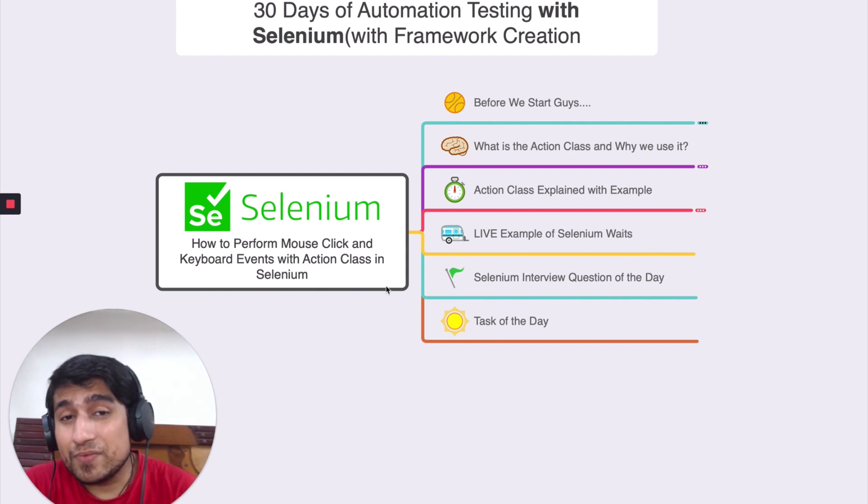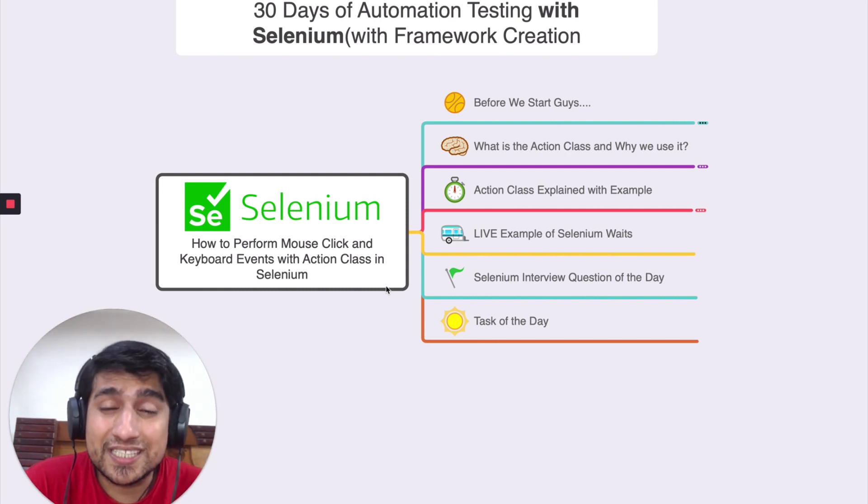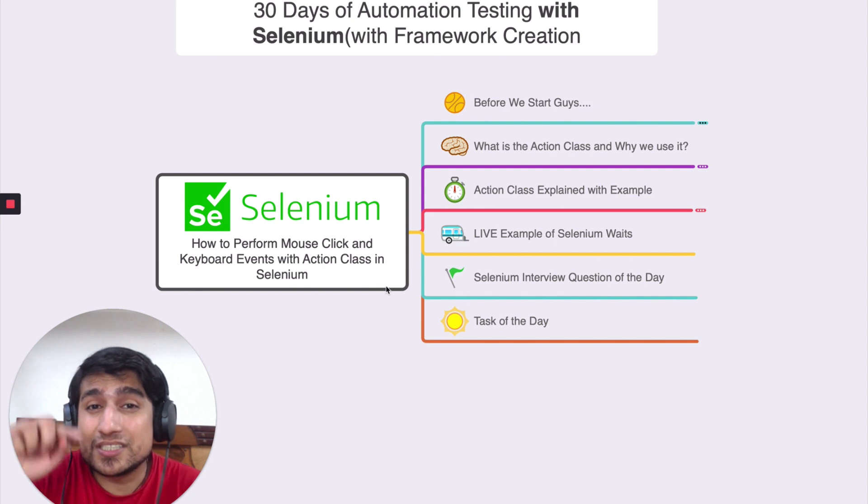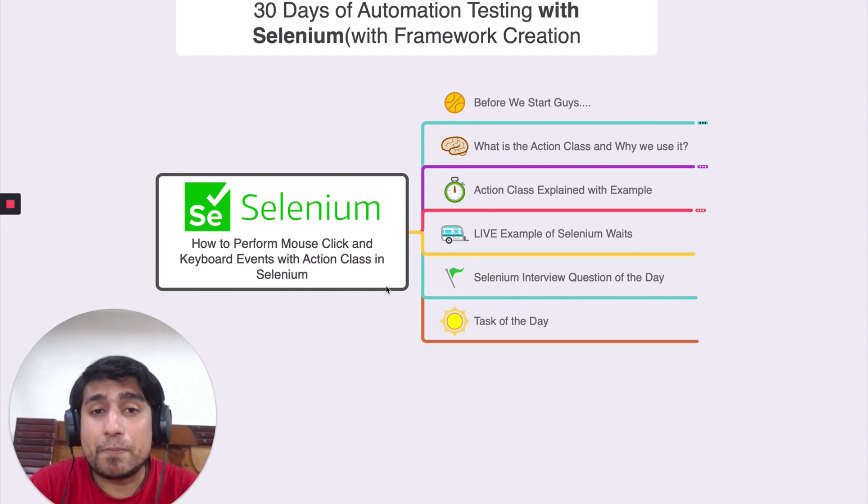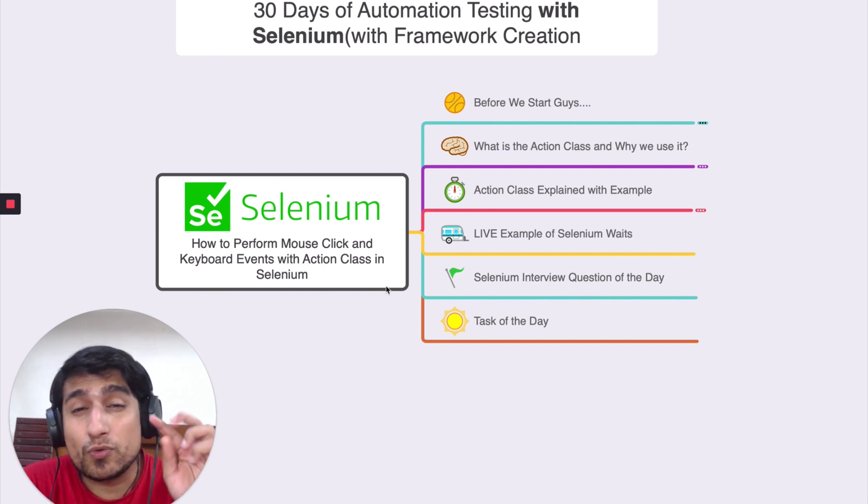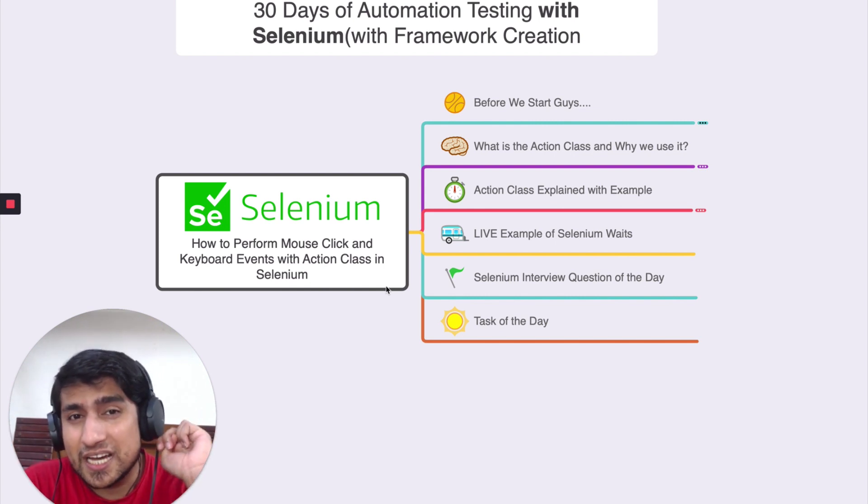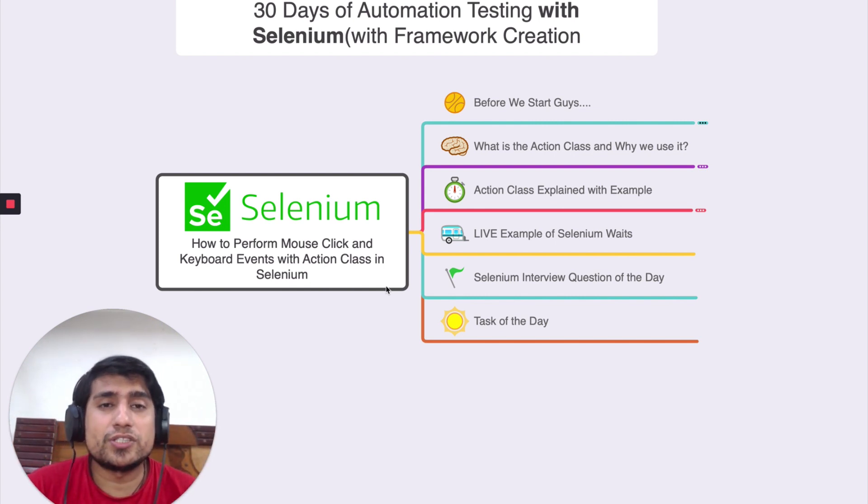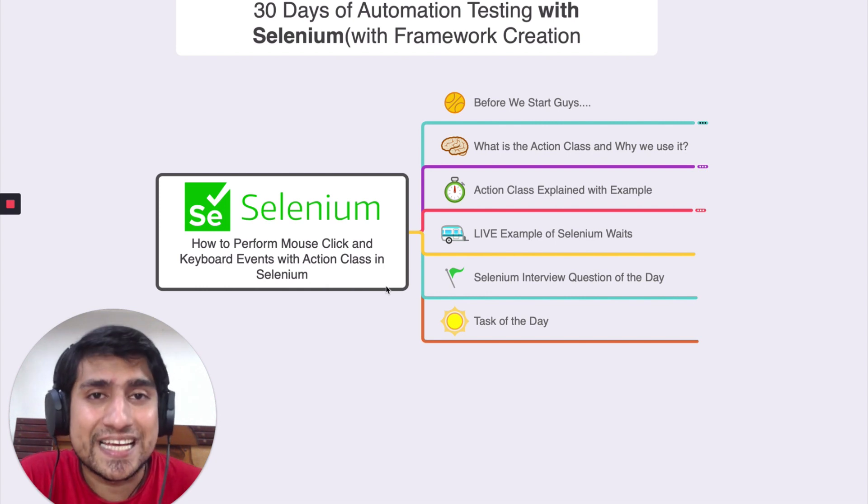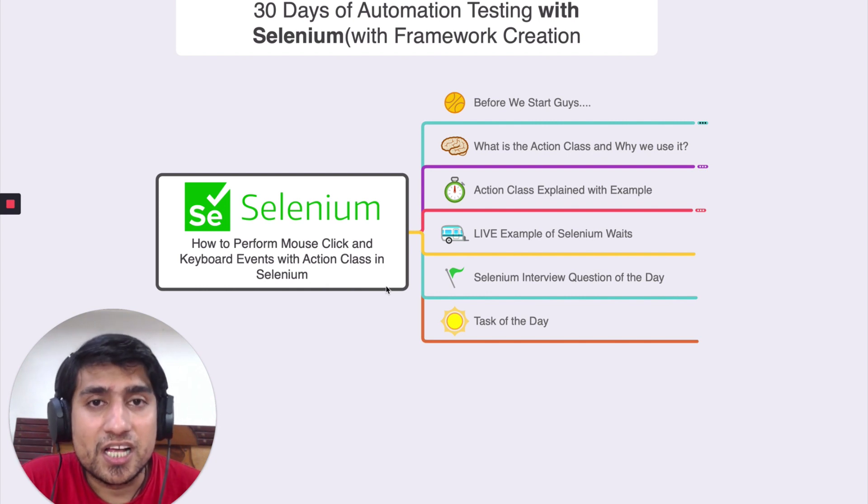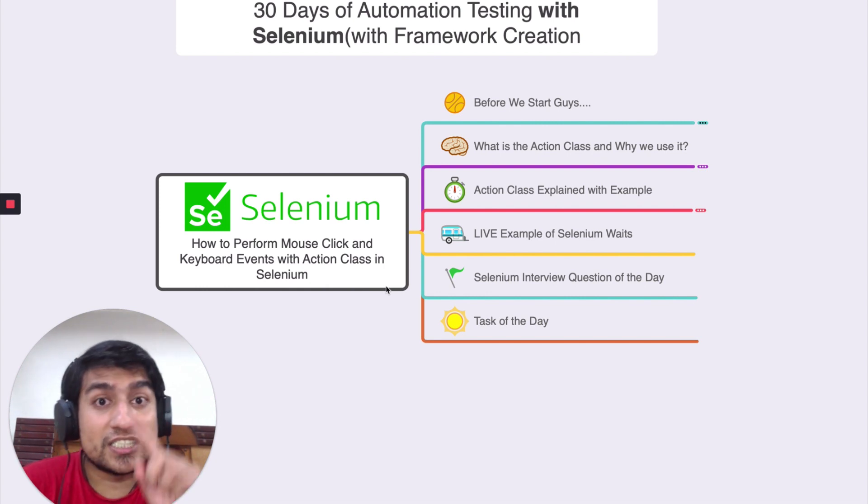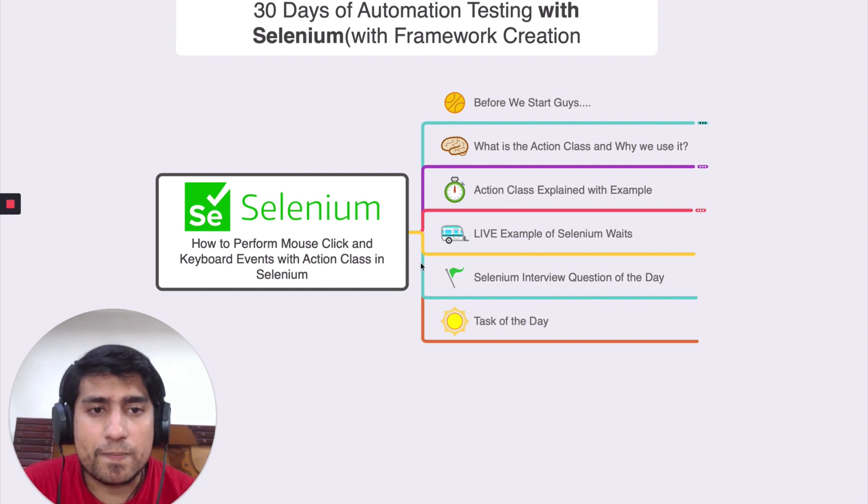So we're going to learn why we do it, what exactly do it, we're going to see some live examples and I'm going to give you one or two tasks that you should be doing so that you can master the action class in Selenium. So let's jump into the video.